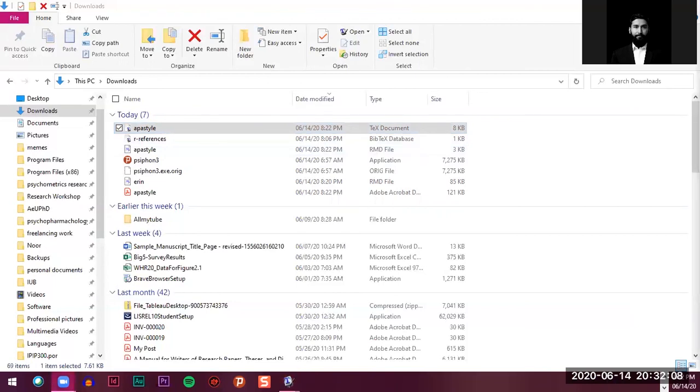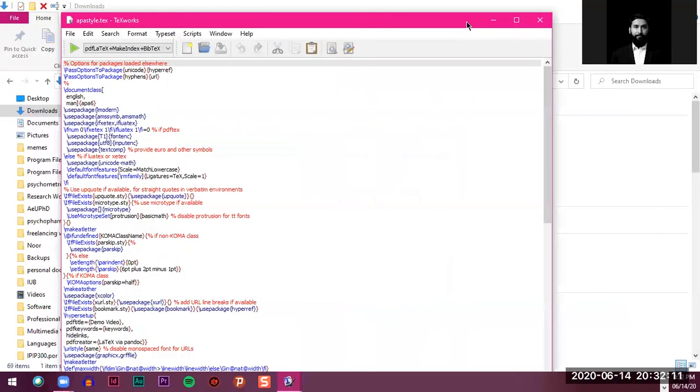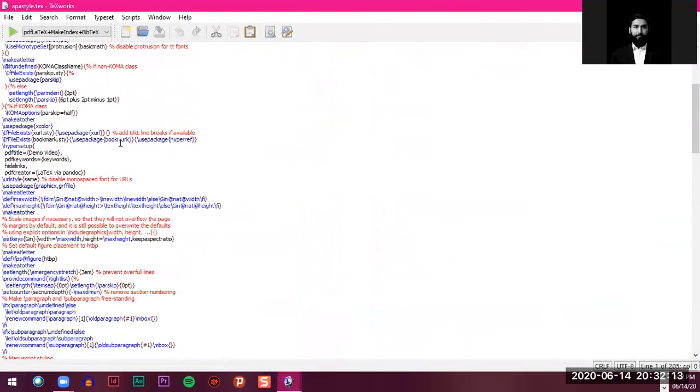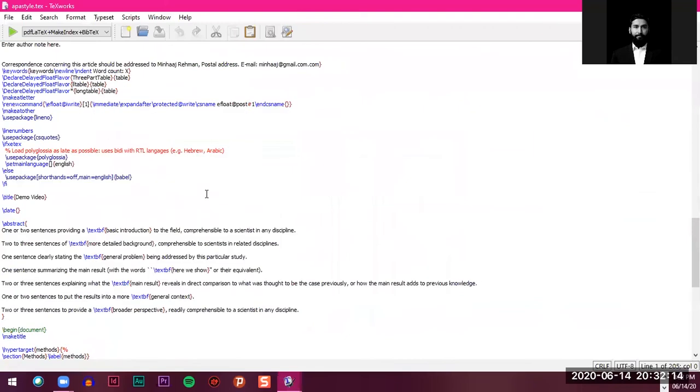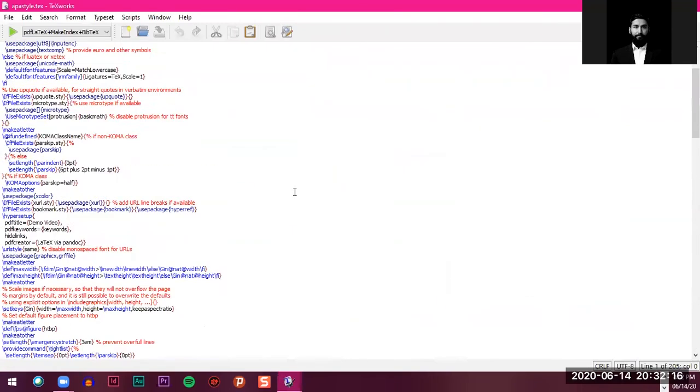If I can just open it for you. So this is how it's going to look in the LaTeX format. So you have both options here. You can knit to Word and PDF, and you also have the LaTeX version of that.